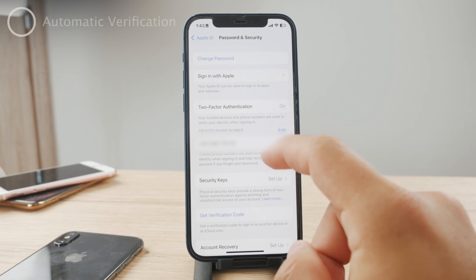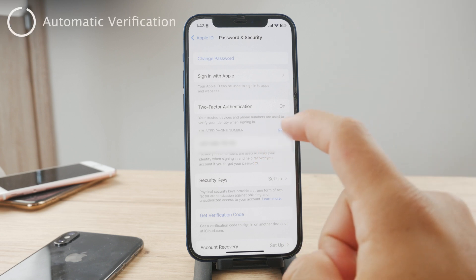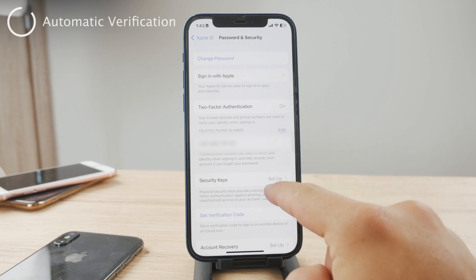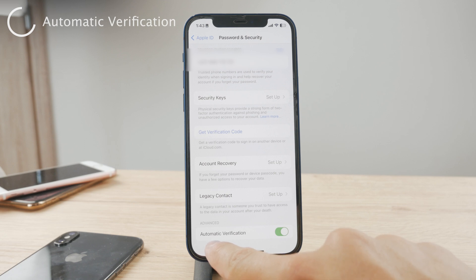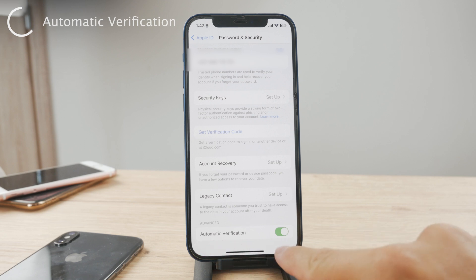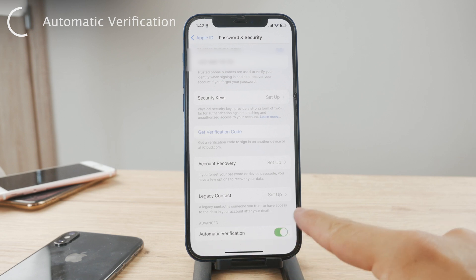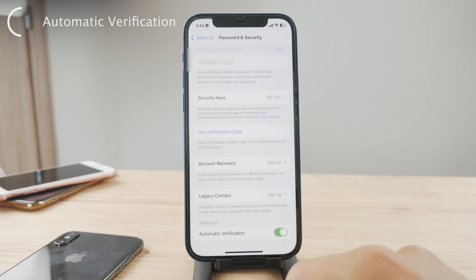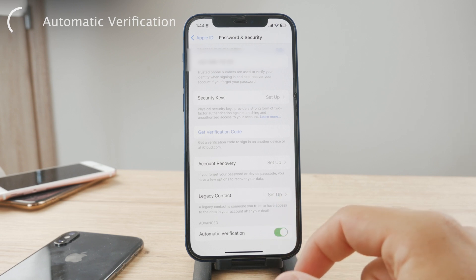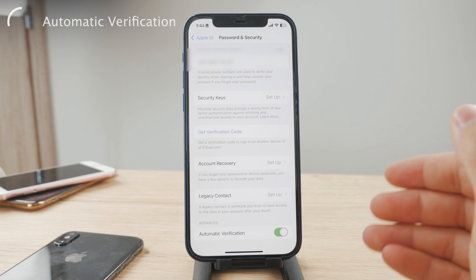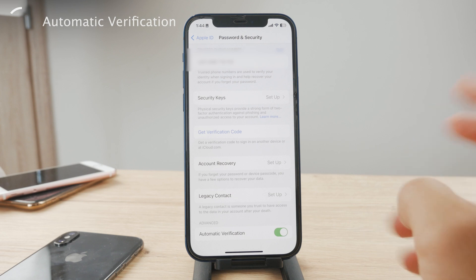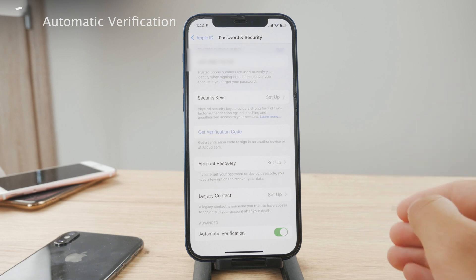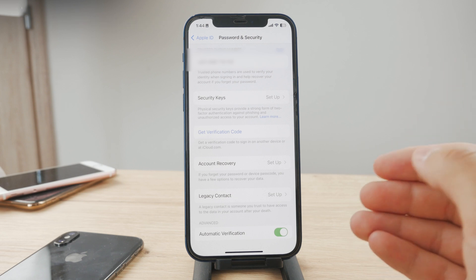You can also turn on automatic verification. If you scroll down, you'll see this advanced option called Automatic Verification — keep it turned on with the green toggle. This feature automatically verifies the authentication code sent to your trusted devices, making the login process smoother and more secure.